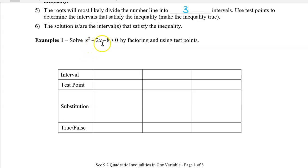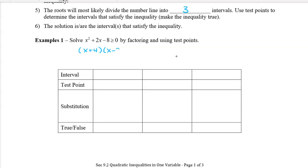We're going to solve x squared plus 2x minus 8 greater than or equal to zero. We'll do this by factoring, because I think it's the easiest way to find the roots. We're going to find two numbers that multiply to negative 8 and add to 2, which gives us x plus 4 and x minus 2, greater than or equal to zero. So the x values that make this equation equal to zero are negative 4 and 2.